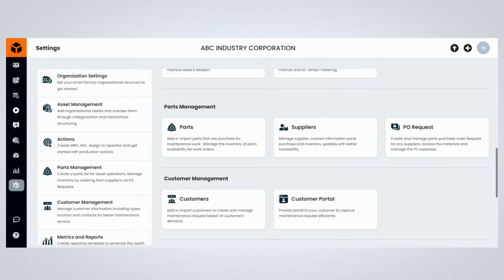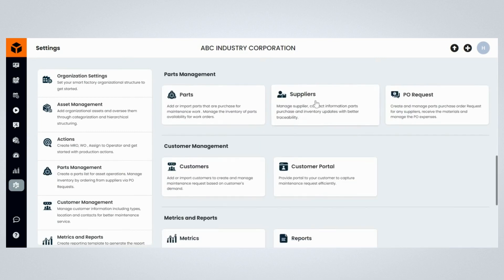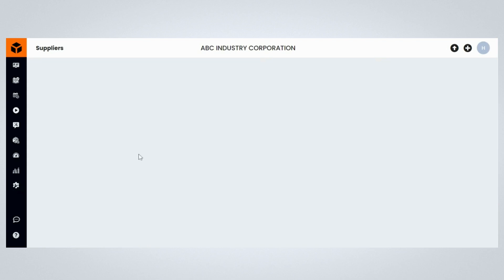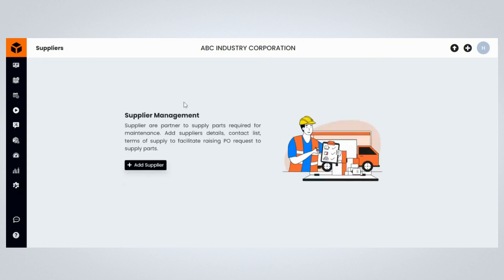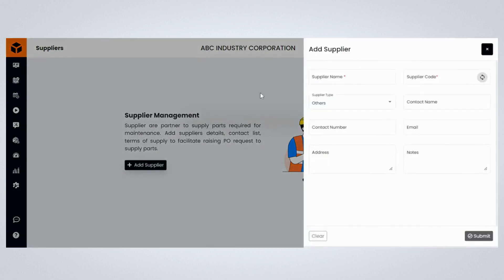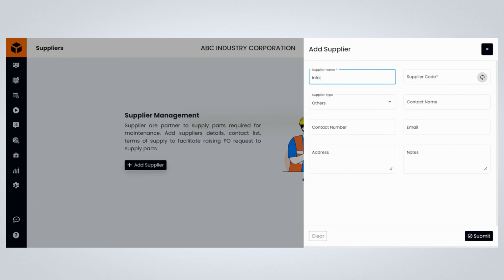Click on the Supplier section — this is where you can create and manage your suppliers. Click the Add Supplier button. This will open an Add Supplier form to input supplier details. Enter the supplier name.